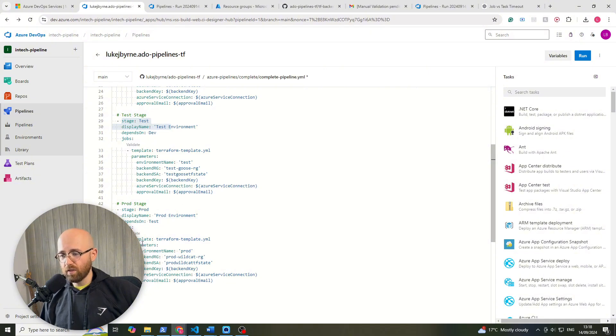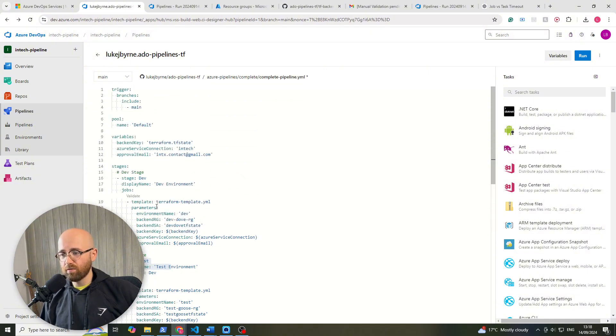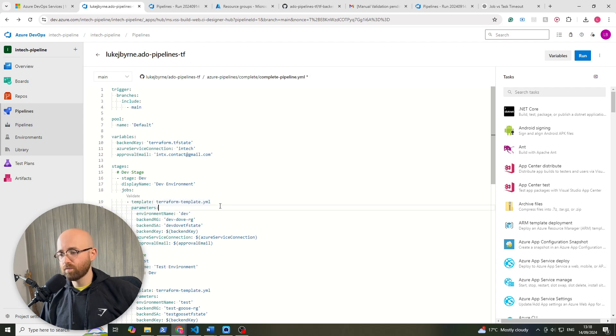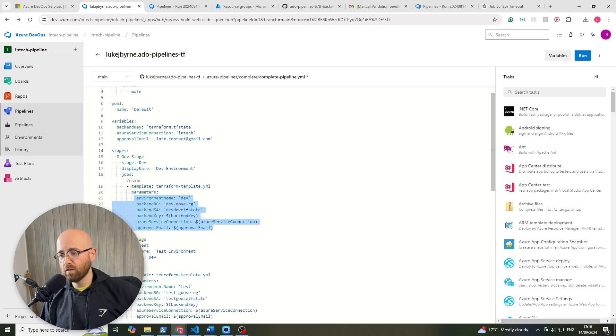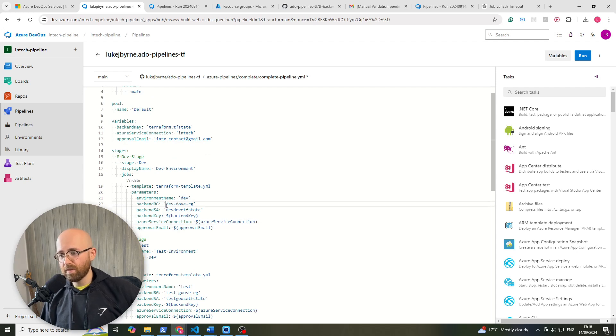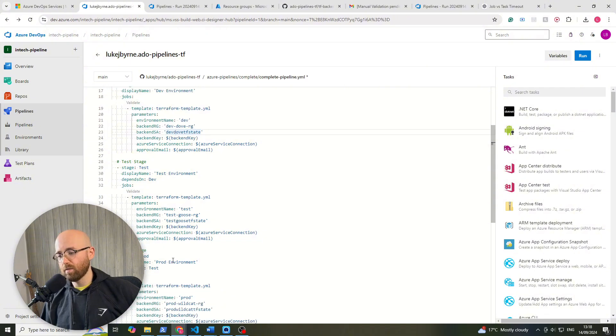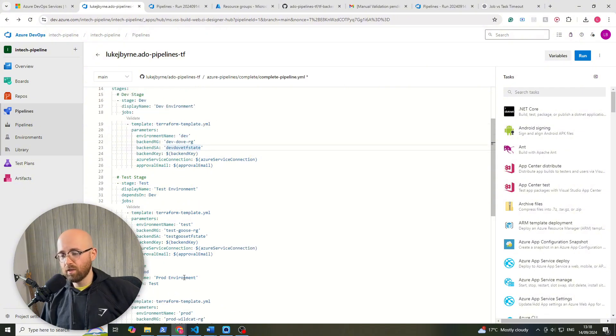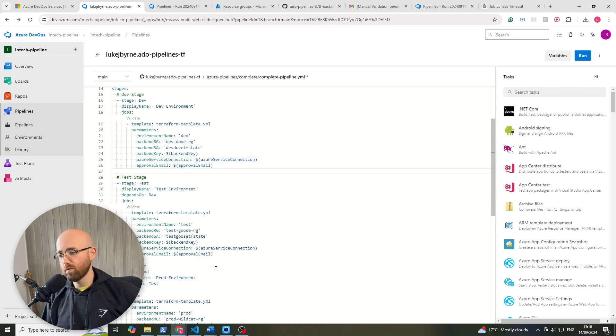Now within each of these, you can see that we're actually leveraging a terraform template yaml and we're going to pass in these parameters which are the environment name, the backend name which is dev, test, prod and then the backend key, the azure service connection and the approval email because these could change possibly.